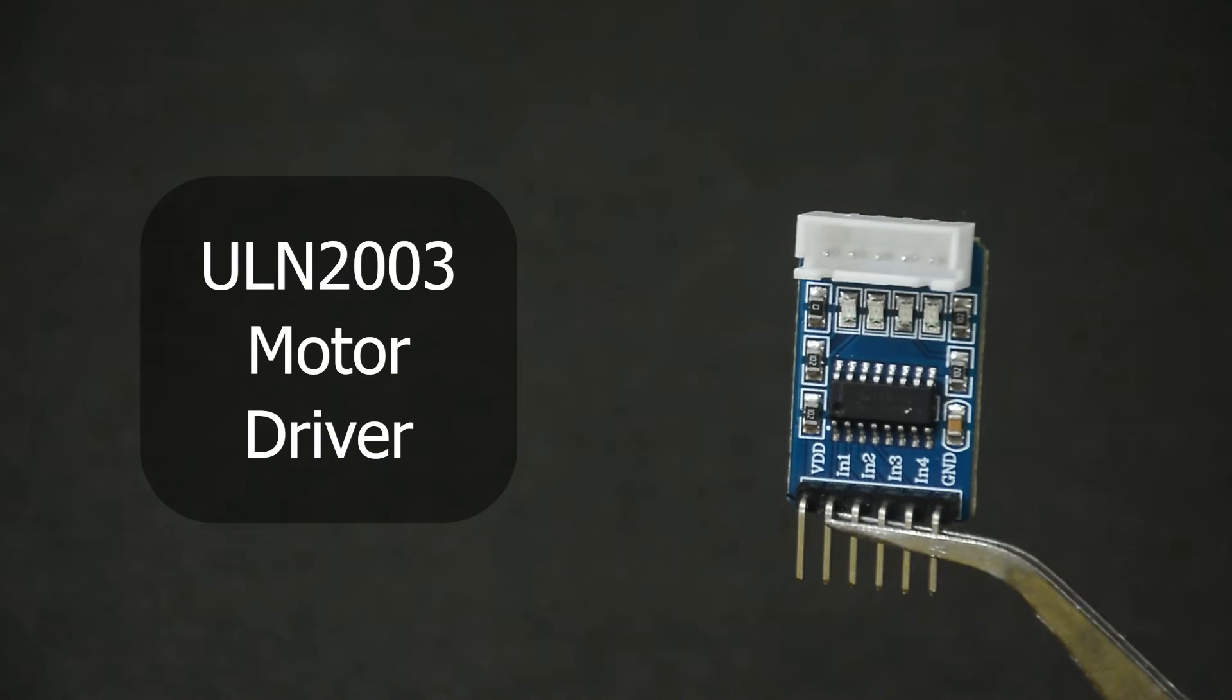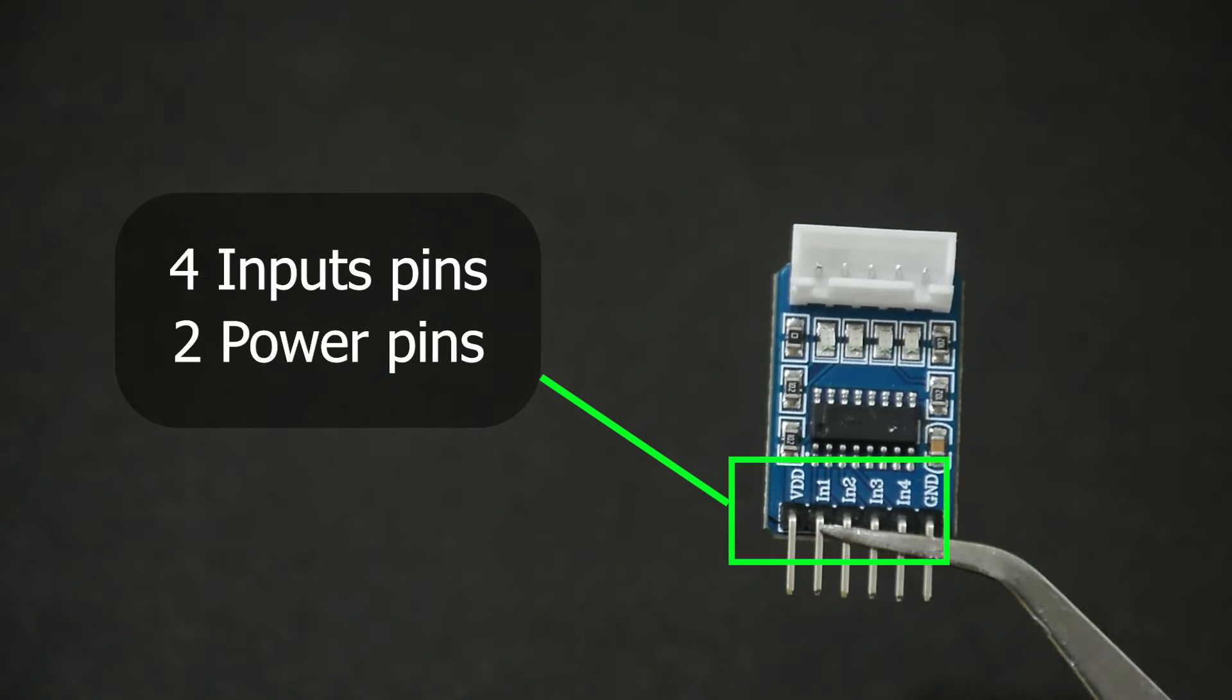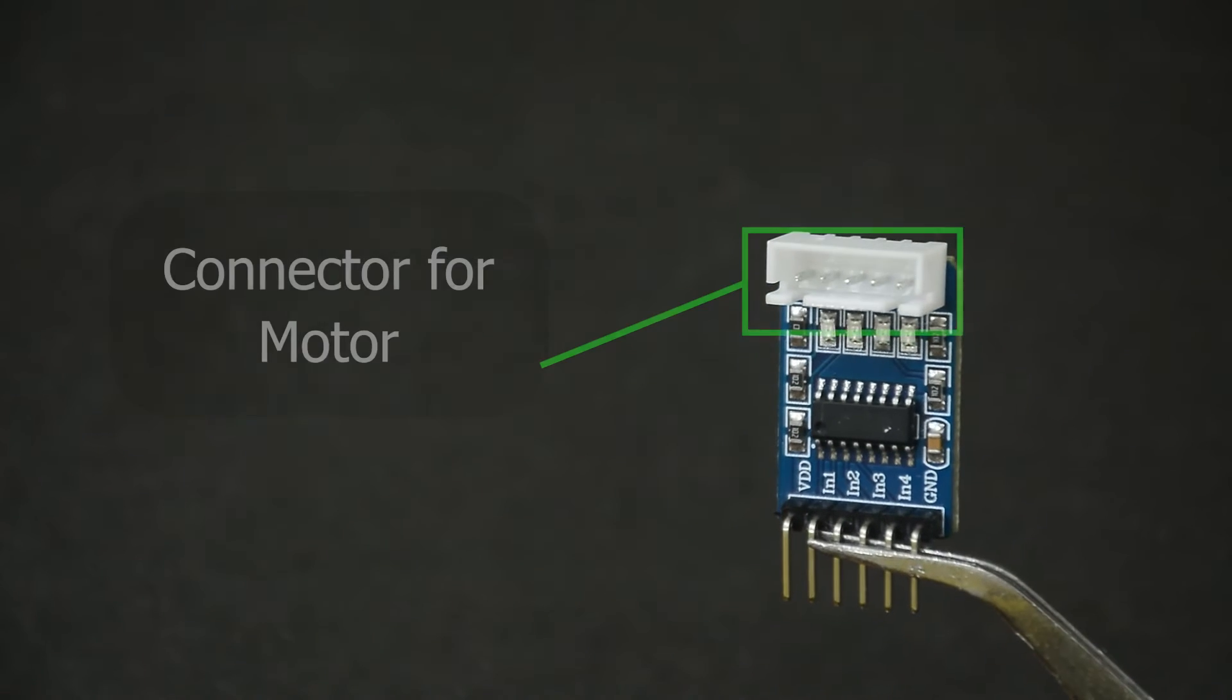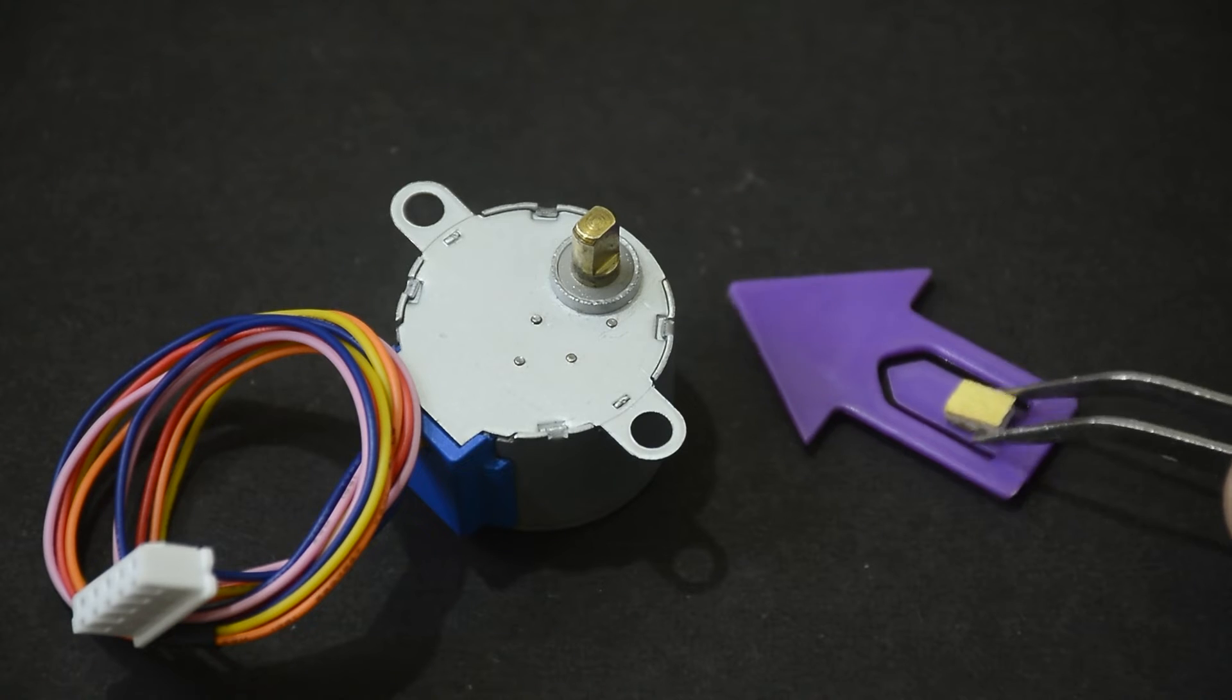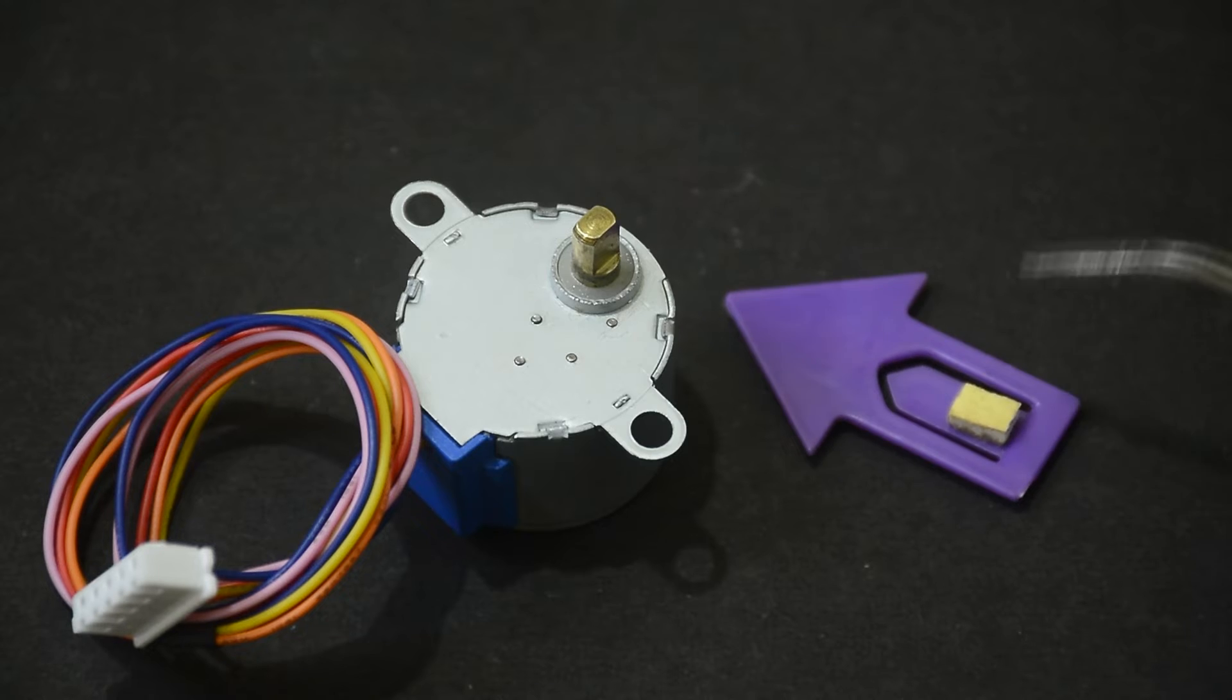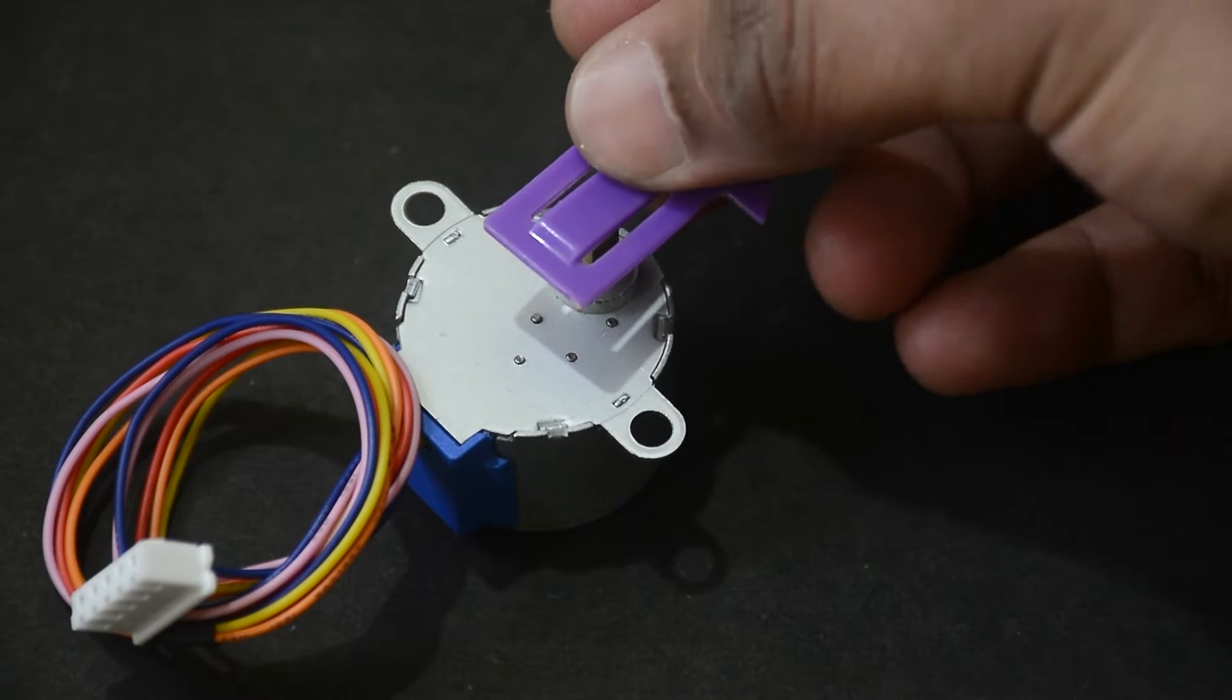The ULN 2003 driver has 4 input pins and the power pins, and usually has this connector to connect the motor directly. I also found this old bookmark and thought it is perfect for our project demonstration.